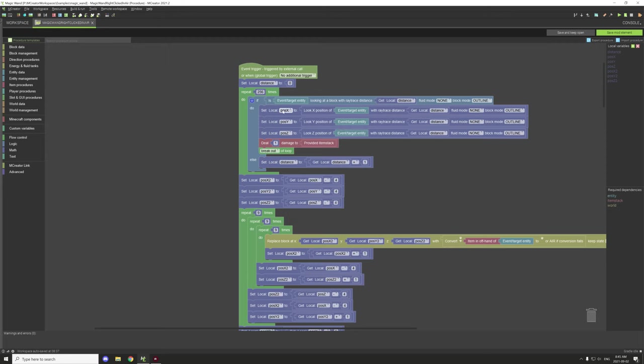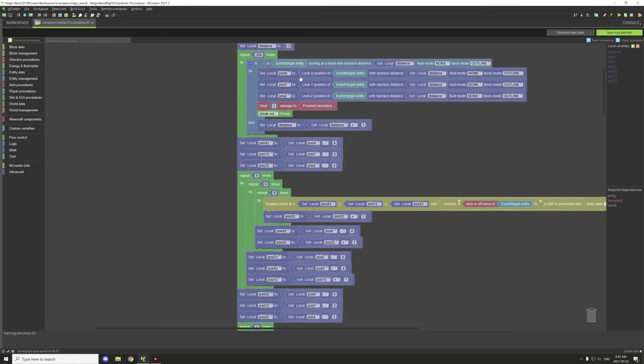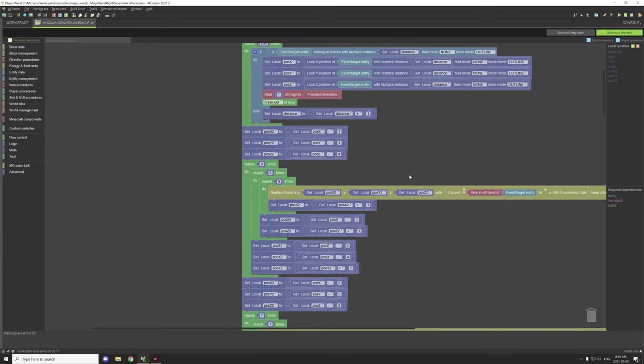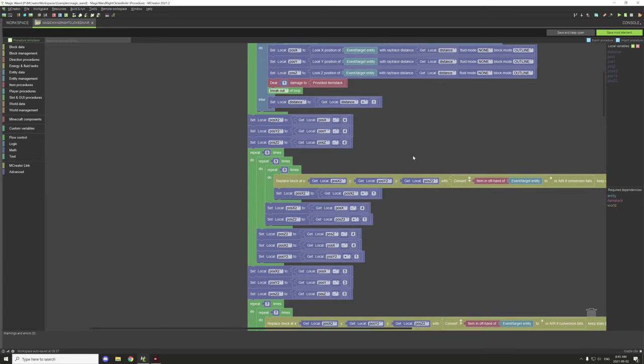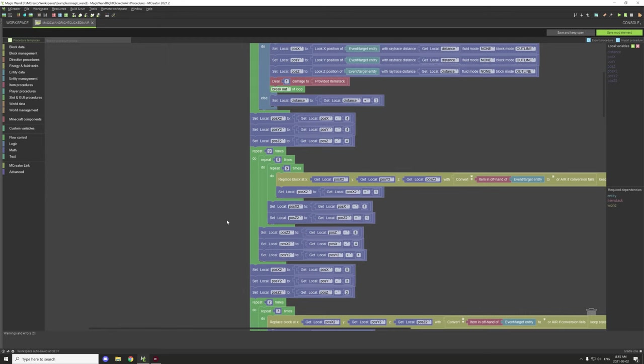That gives a good enough range where the chunks should still be loaded for the most part, and it will deal the damage and also set our baseline pause X, pause Y, and pause Z coordinates. So the pause X, pause Y, and pause Z are basically storing it so we can easily reset to that location for that particular block.